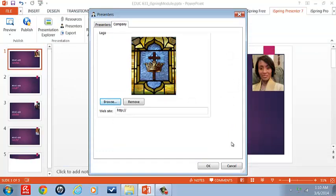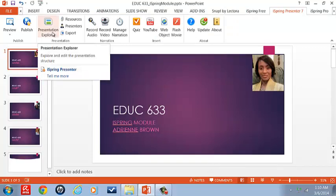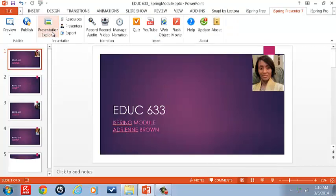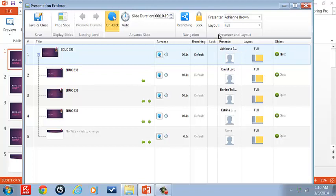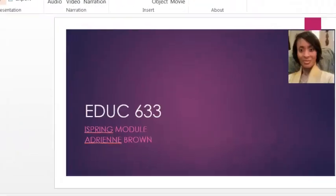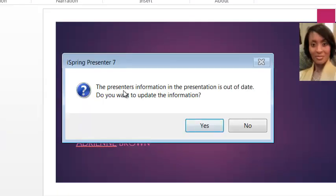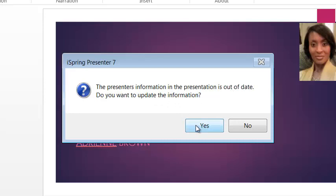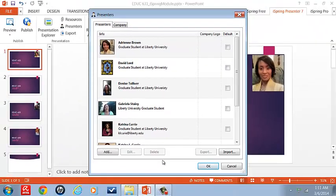Now look at this very carefully. If I click OK, I'm going to show you how I will lose my presenters. I'm going to go to Presenter Explorer. And I don't have my presenters because I did not click OK. So let's close this. Let's go back to presenters. The presenter information in the presentation is out of date. Do you want to update the information? Yes, you do because this will grab those presenters back and put them back in place. So here we have the presenters again. We're going to click OK.